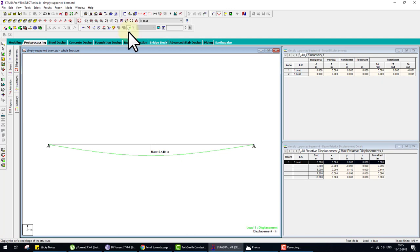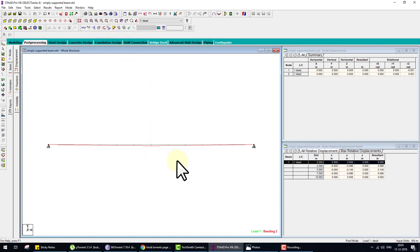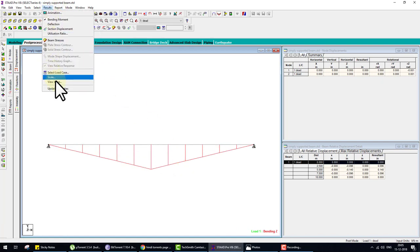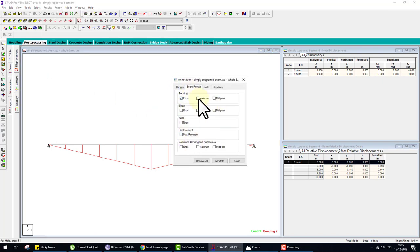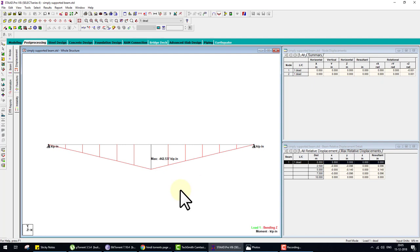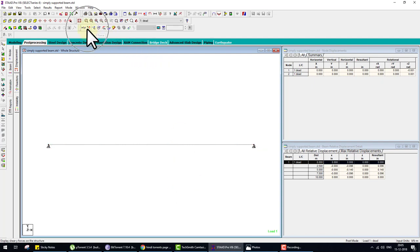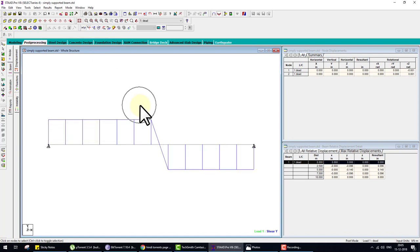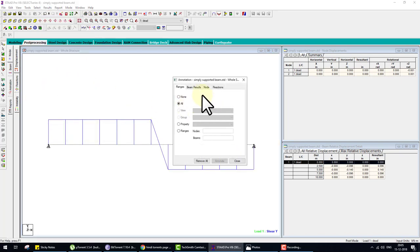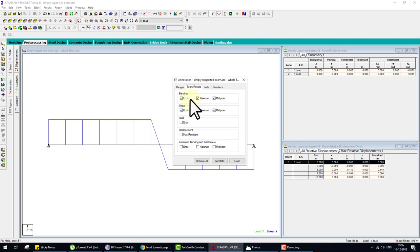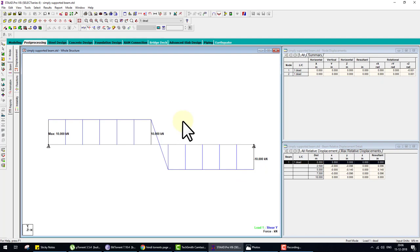For the bending moment diagram, uncheck Deflection and click on Moment in Z direction — this displays the moment diagram. To enhance it, press Control and scroll the mouse wheel. Go to Result, View Value, uncheck Deflection, check Bending Moment, and click Annotate. For shear force, click FY, enhance the diagram the same way, then Result, View Value, Beam Result, Shear Force — uncheck Bending Moment and click Annotate.